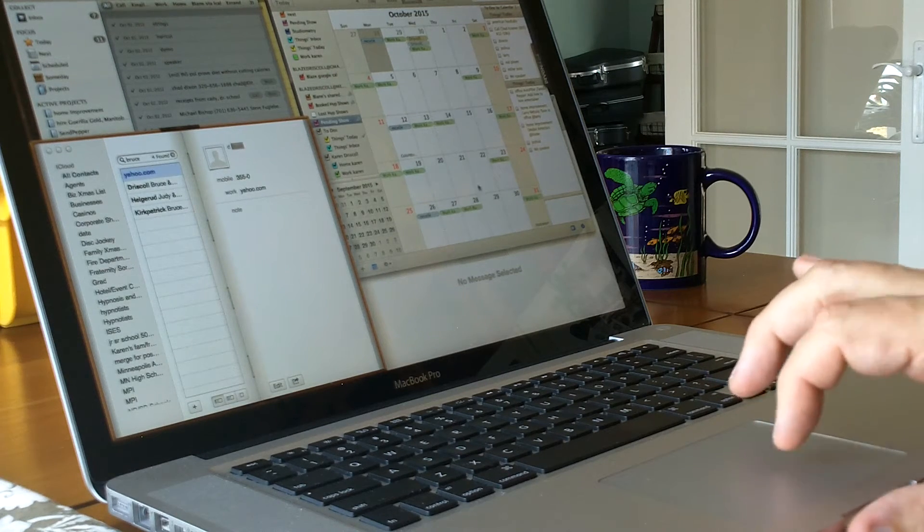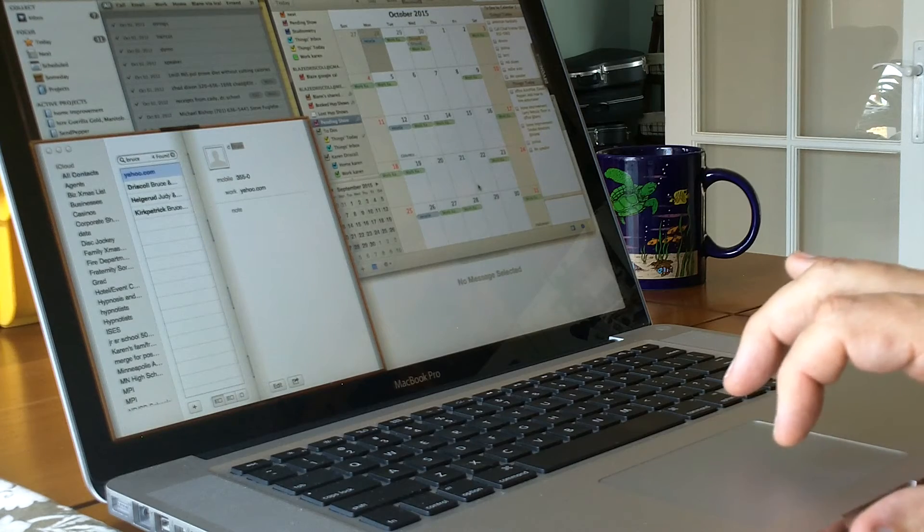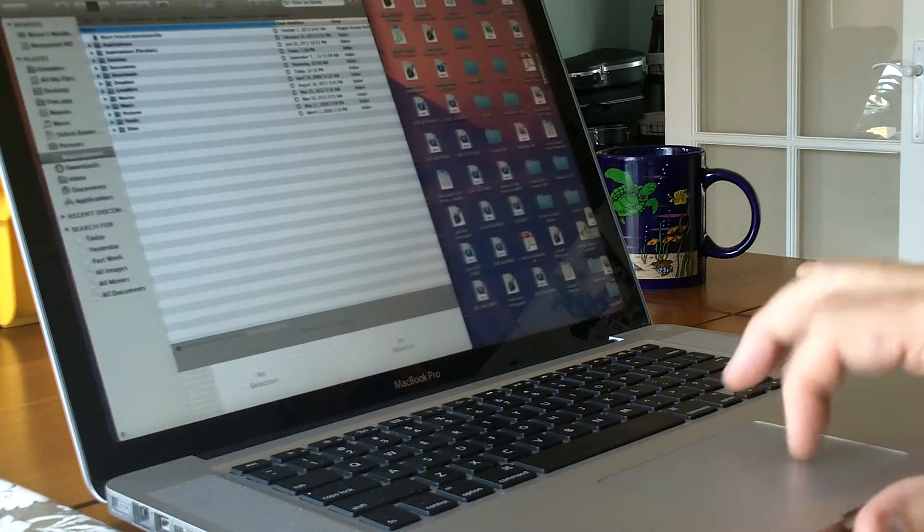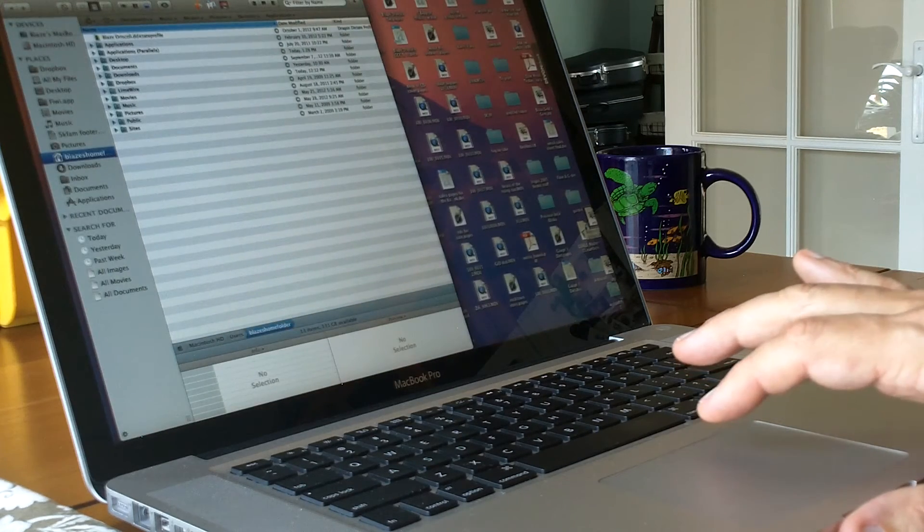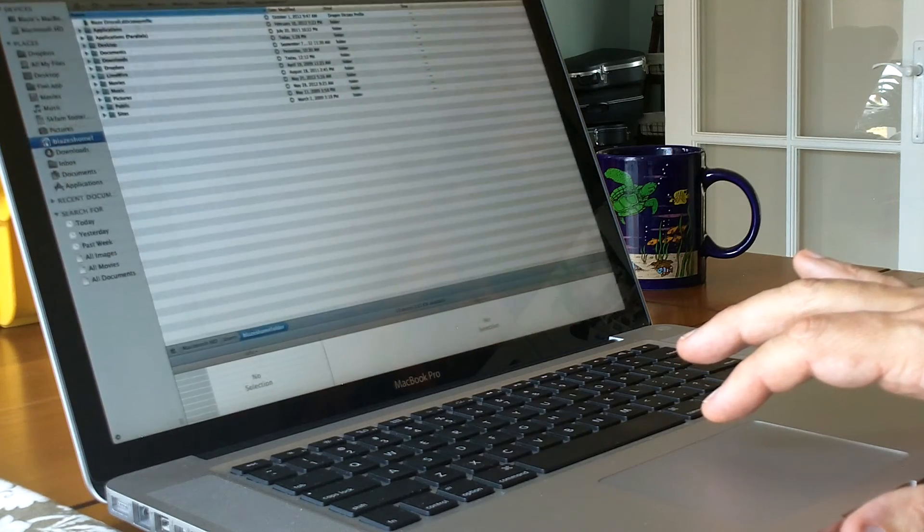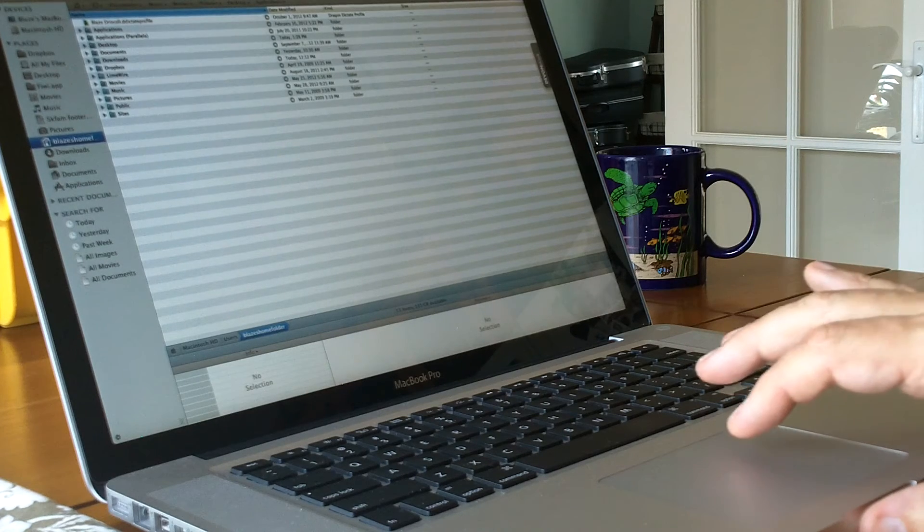The other thing that they do now is what's called full screen. I'll give you an example of that. Here's my full screen. Everything goes full screen.